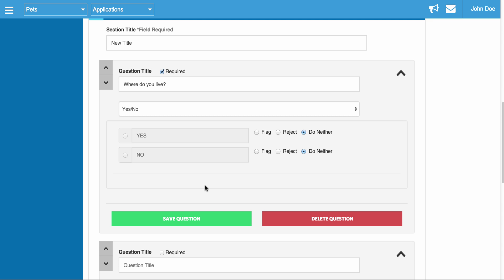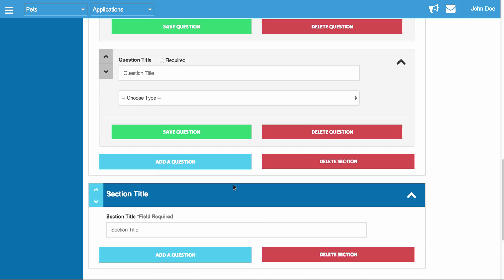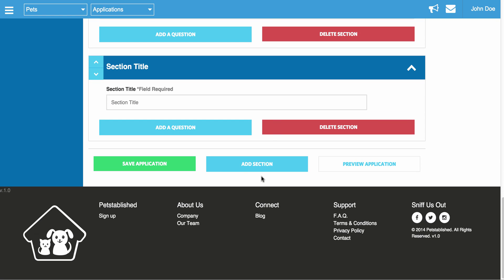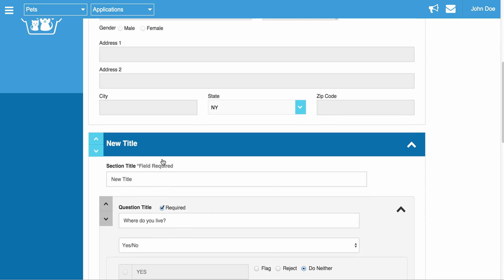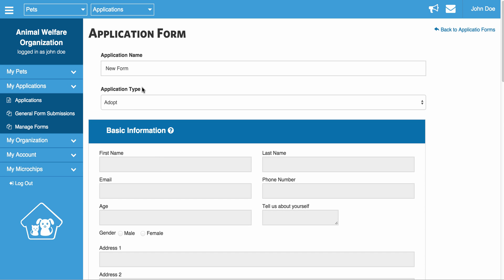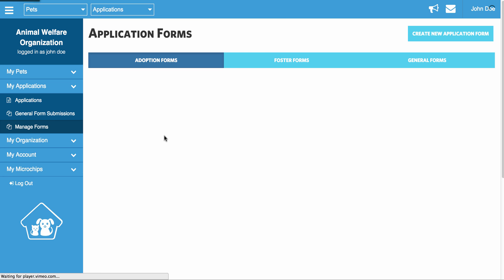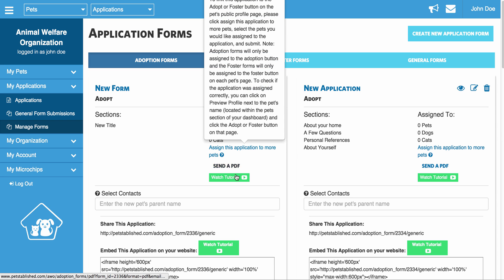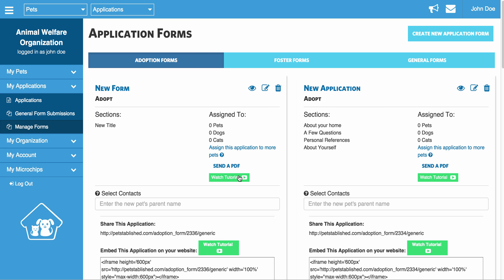If you ever have any questions, please contact support. We're more than happy to help any time. But once it's all done, you just click Save Application. And now this new application form will be added to your Manage Form section. Since this was an adoption form, you're going to see it show up in your adoption tab.